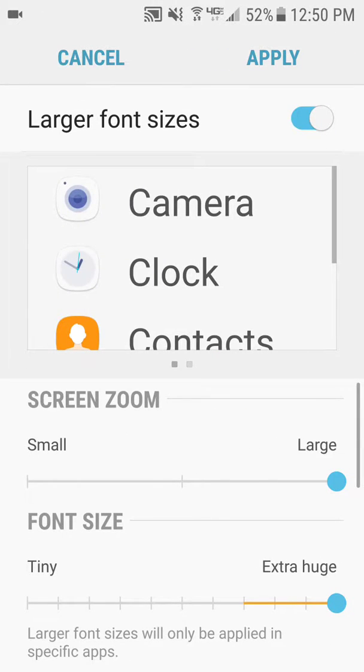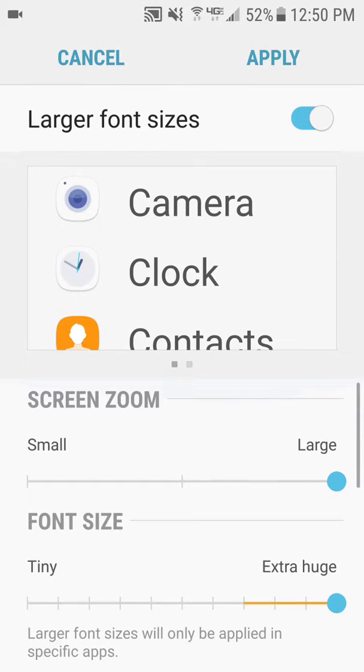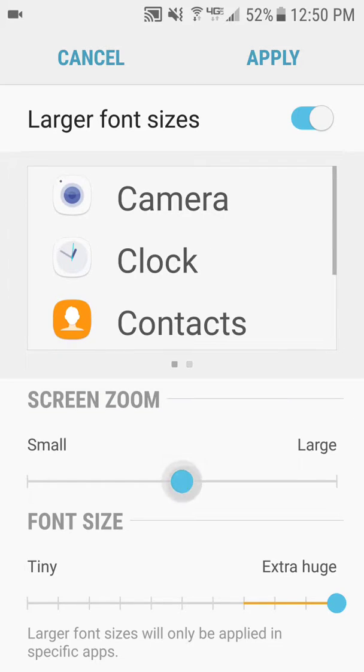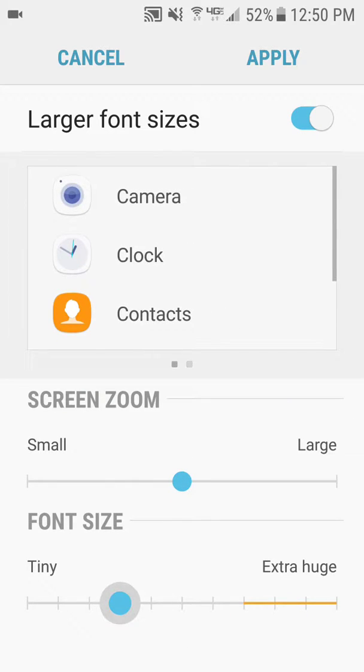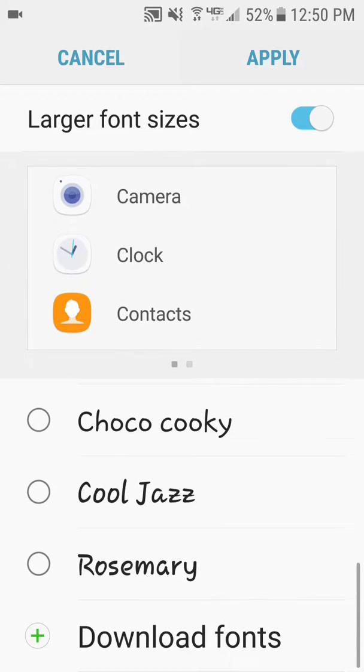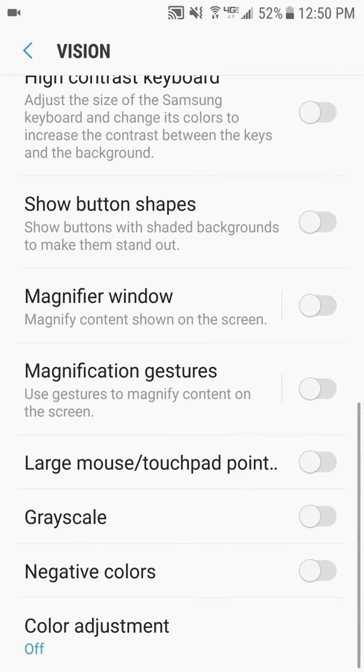If I want to reverse that option, you can simply take them back down to where they were before, and then hit apply once more. After hitting apply, your changes will take place.